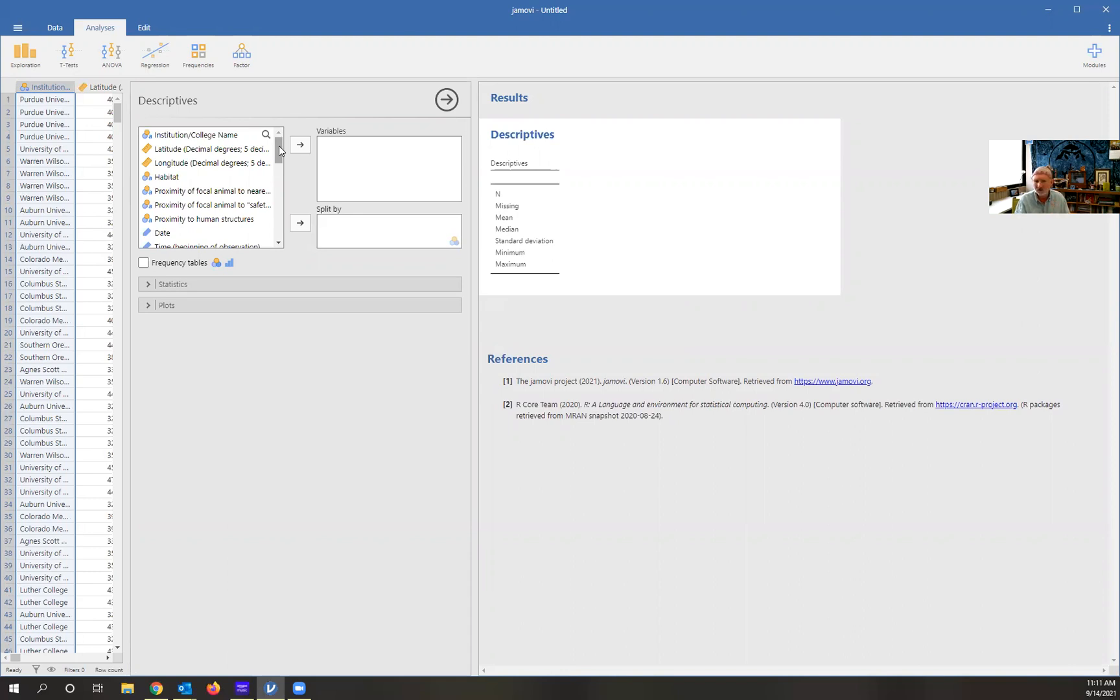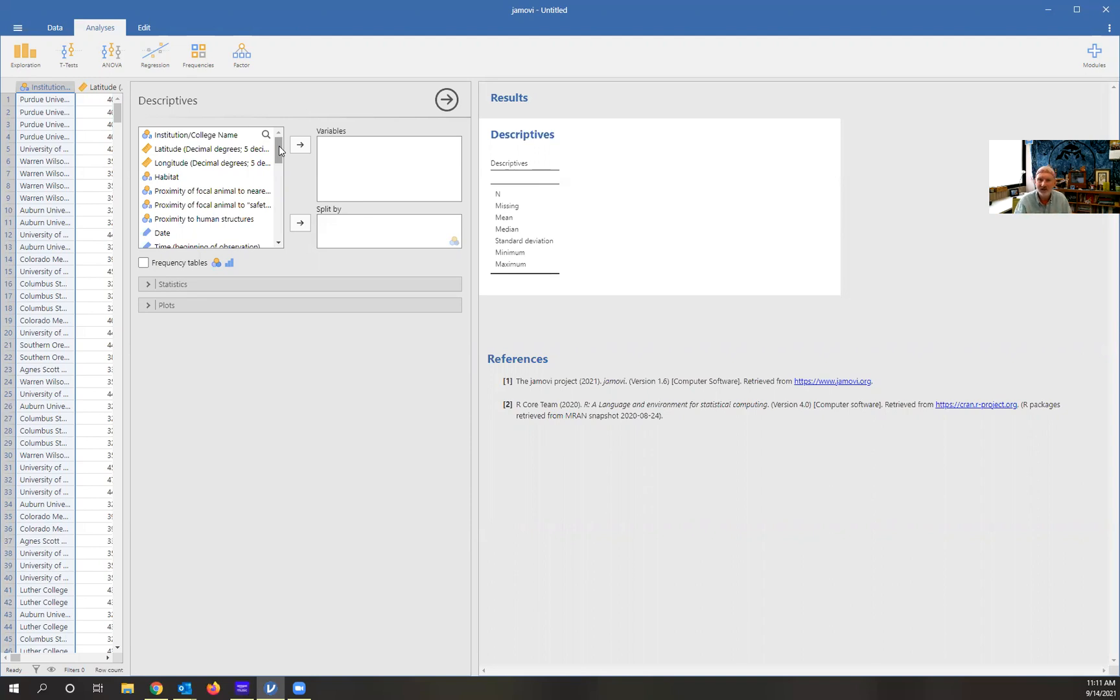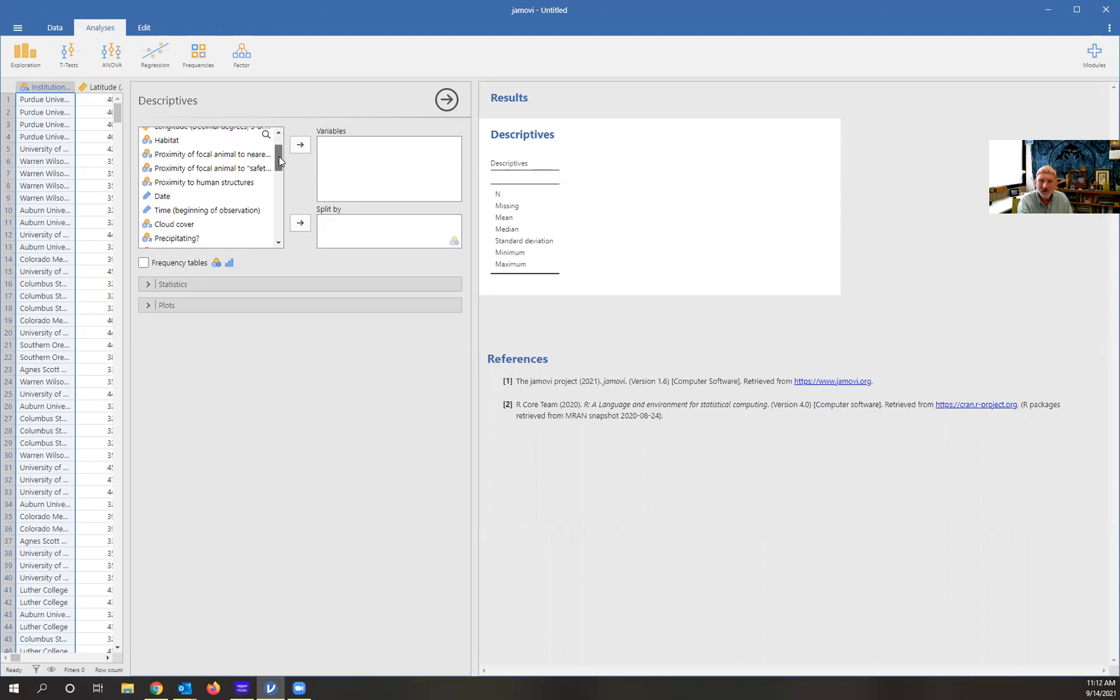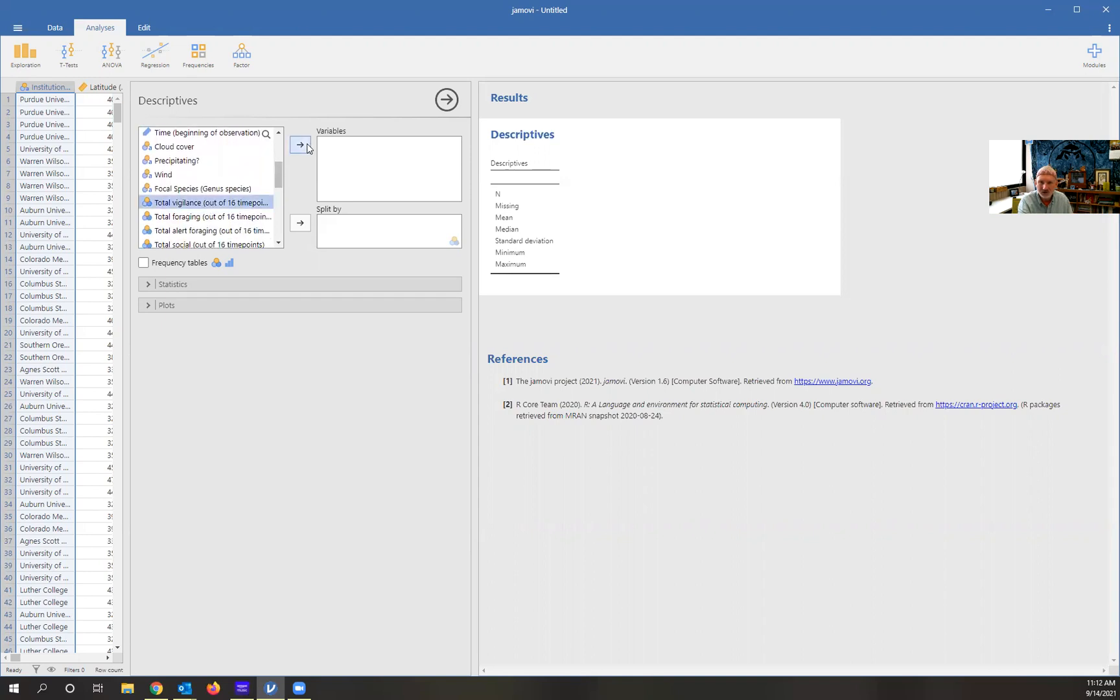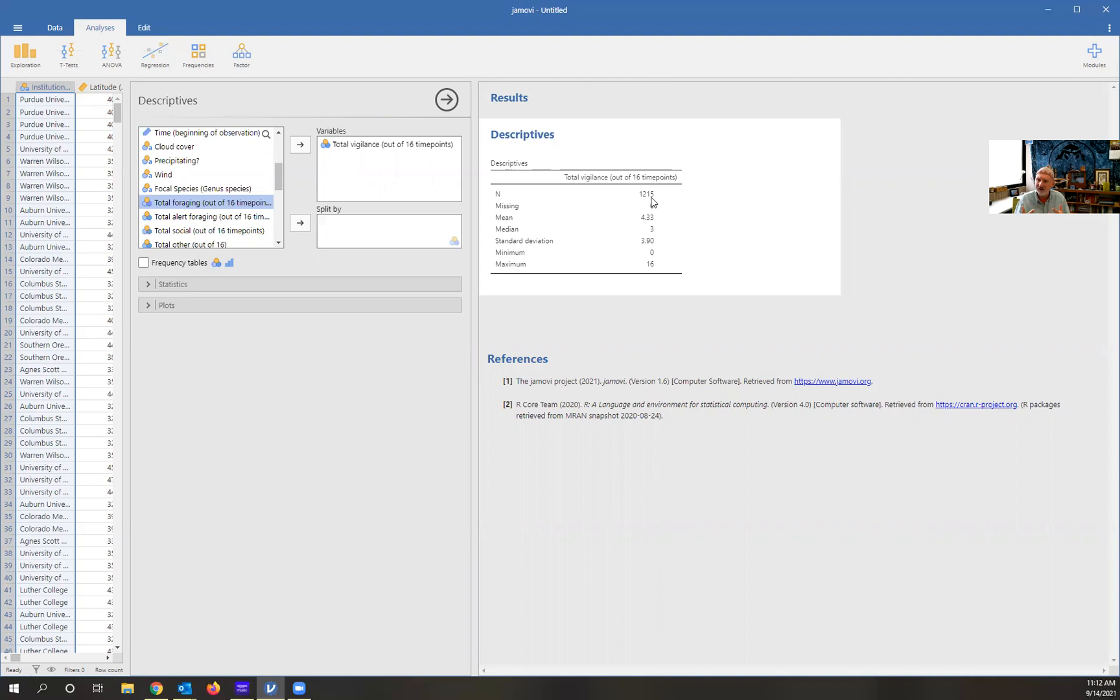Let's say for the sake of argument that your research question involves vigilance in urban habitats or on college campuses. We've collected behavioral data. We looked at vigilance and foraging and alert foraging and social and other behaviors, and you put that all into your data sheet and uploaded that to the national data set. Now you have all of that data available to you. So you're interested in vigilance. Let's look at vigilance, and we'll put that in there. This will right away say there's 1,215 data points in the data set that I have. Looking at all the data, we've got a mean of 4.33 out of 16 behaviors that we coded as vigilance.